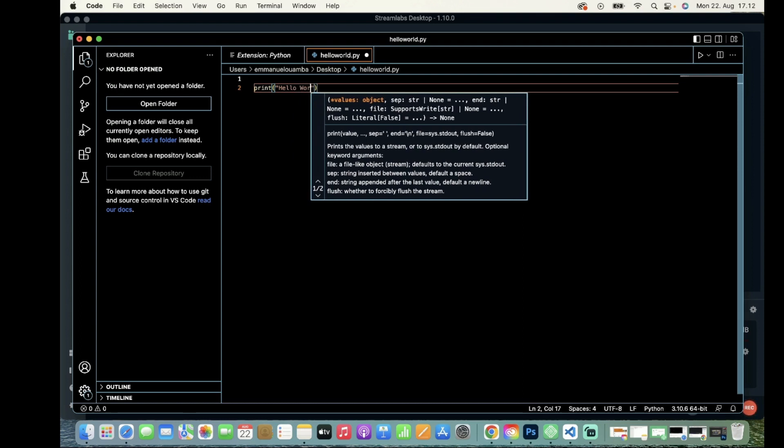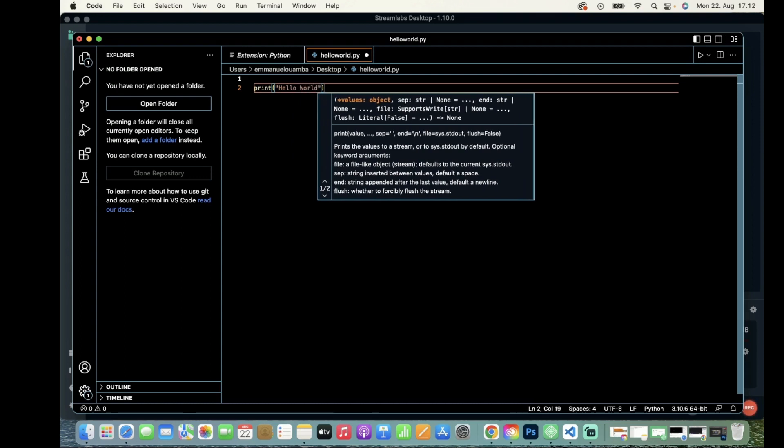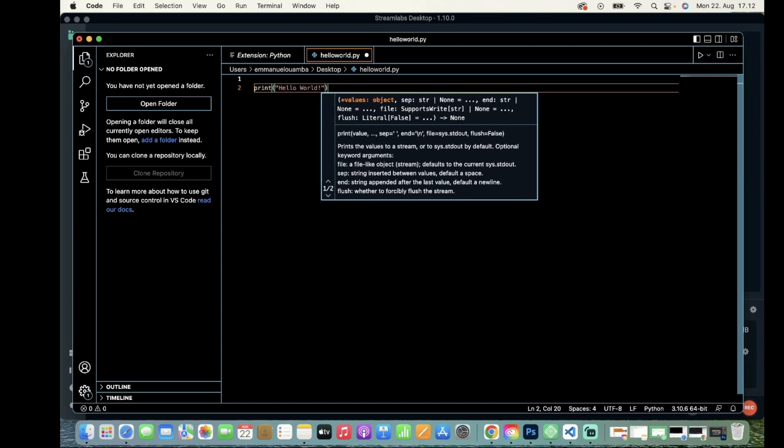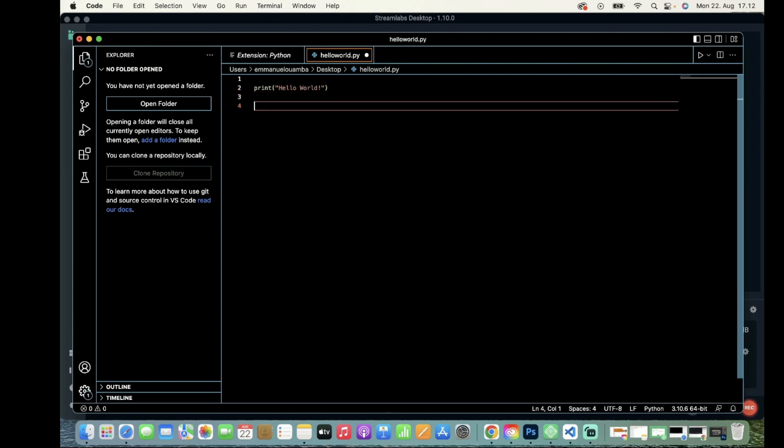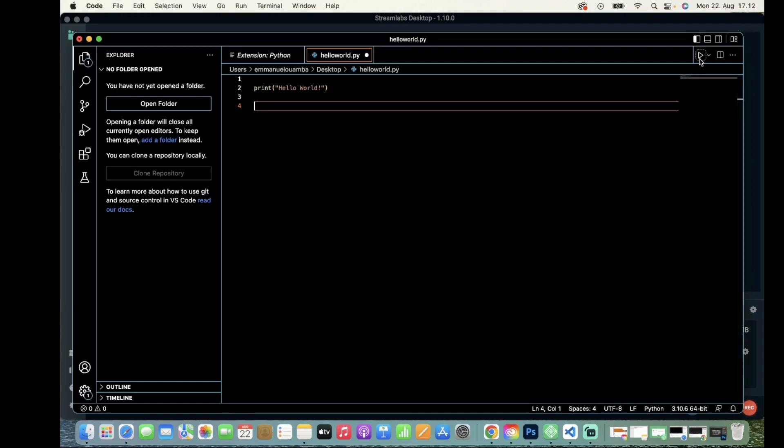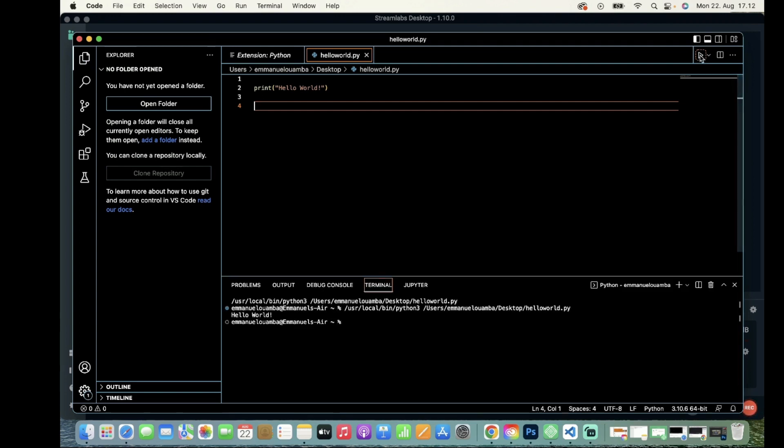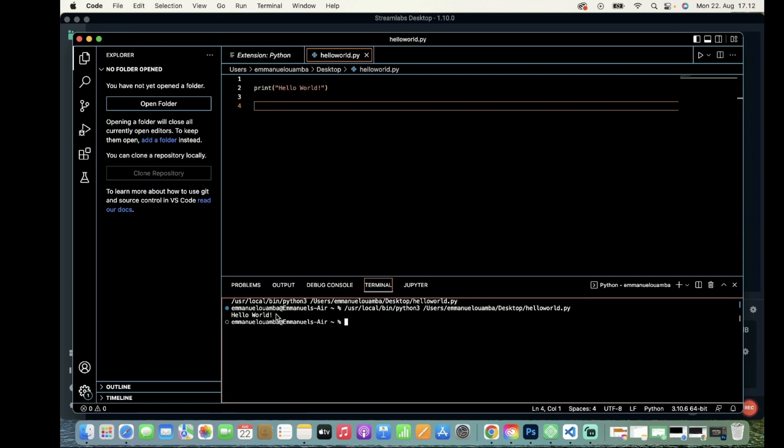Hello world. That's it. Now to run my code I need to click this icon right here, and we have the result of our code: hello world. Thanks for watching!